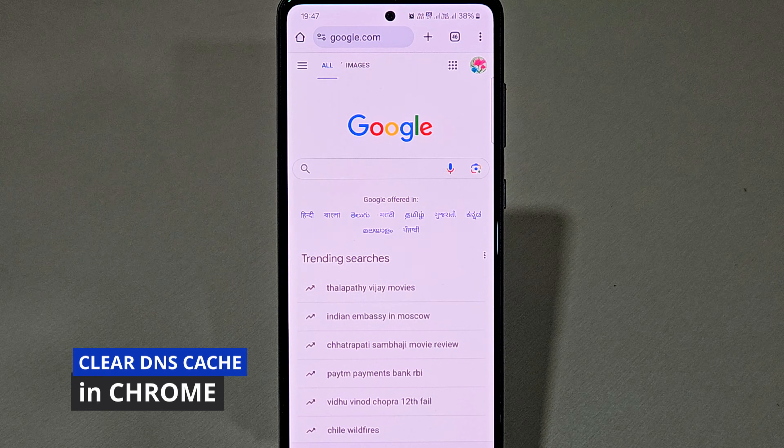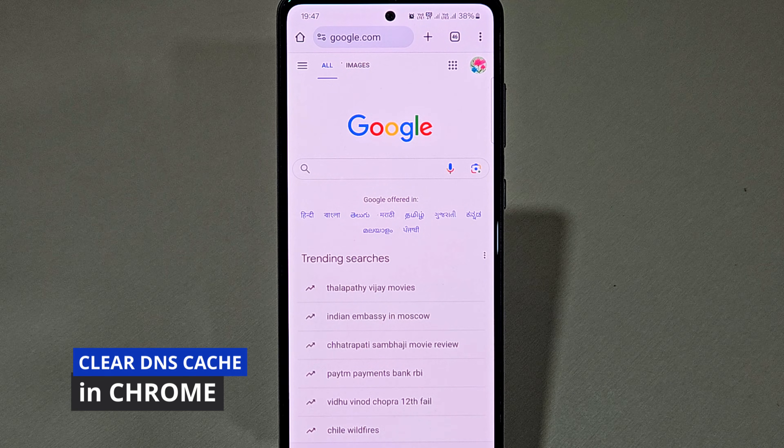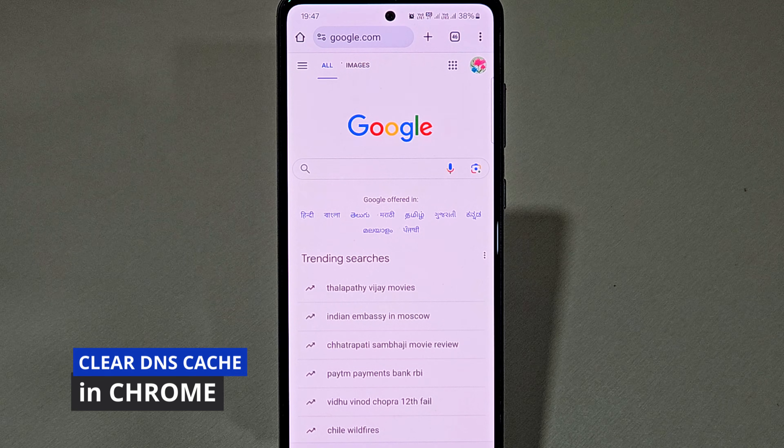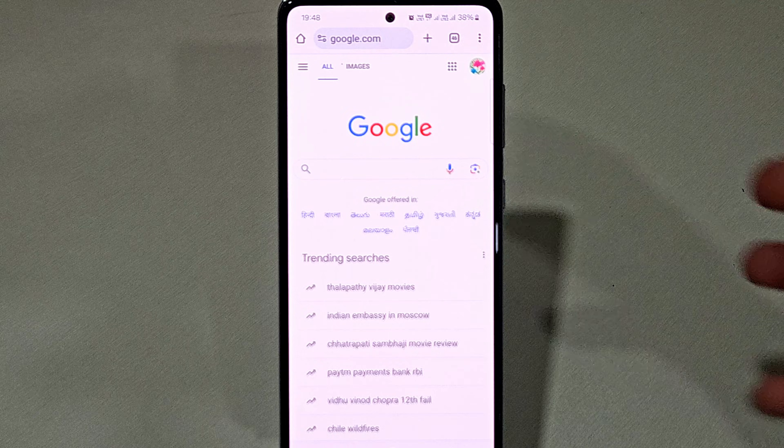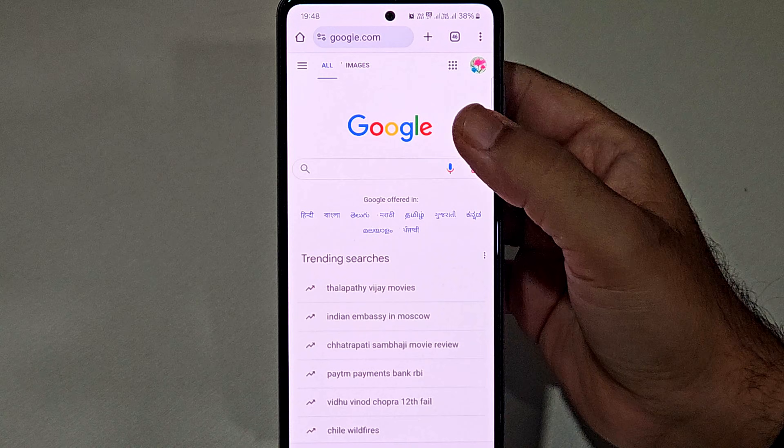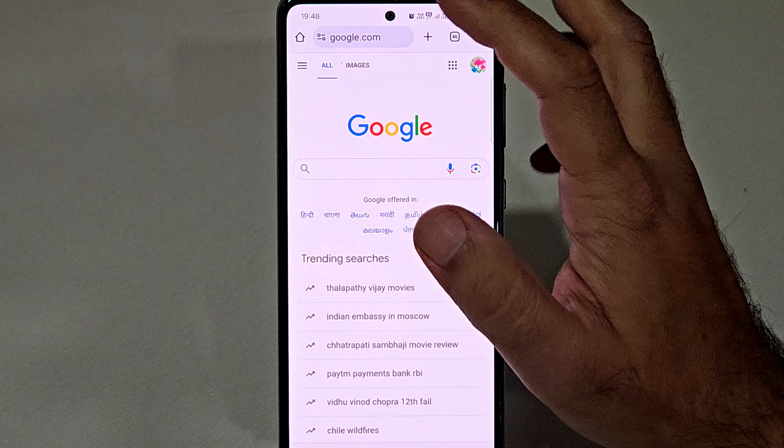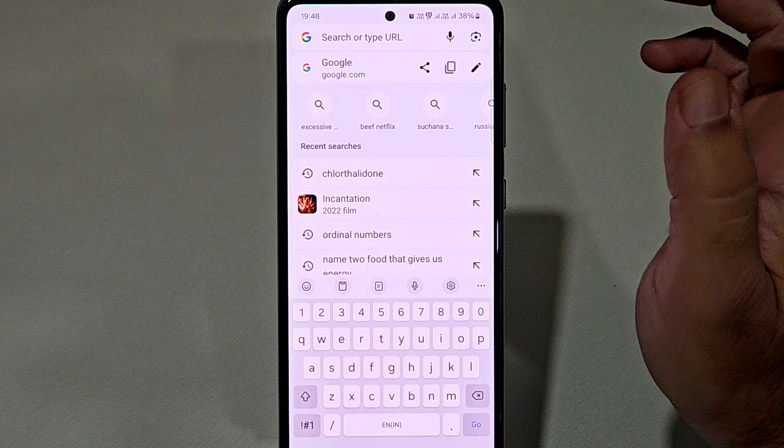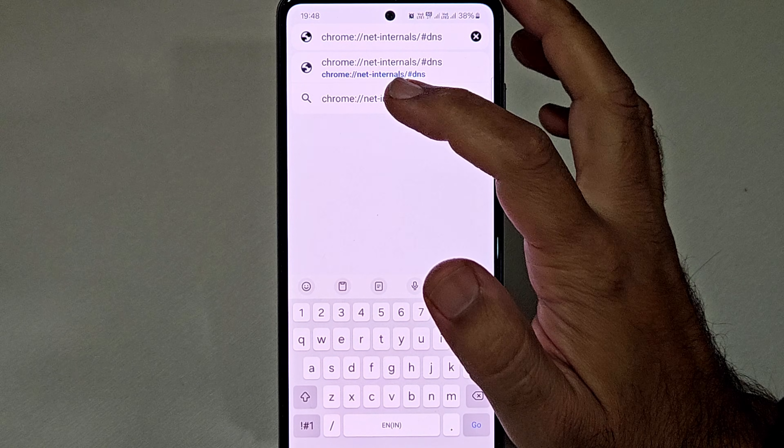Hello everyone, today we will see how you can clear DNS cache in Chrome browser on your Android mobile. To clear your DNS cache, first open your browser and navigate to the address bar. Now type this command: